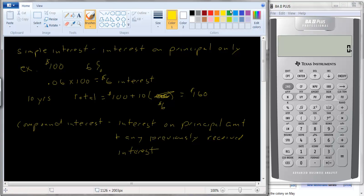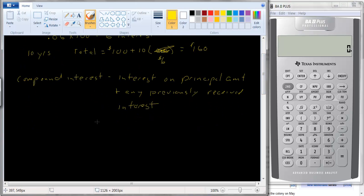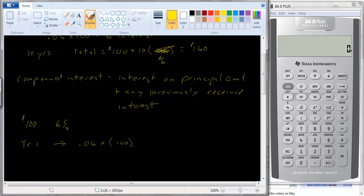So let's see how that looks. Again with a hundred dollars at six percent, the amount of interest you get each year is going to be different. In year one you're going to get 0.06 times one hundred, or six dollars in interest — just like in the simple interest case. In year two, if you've left the money in there, you're going to get 0.06 times one hundred and six.